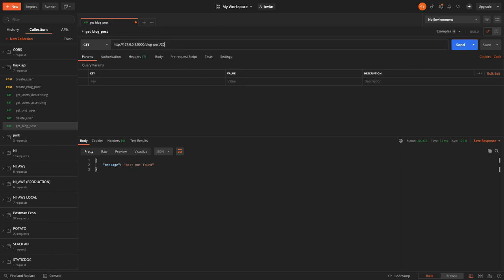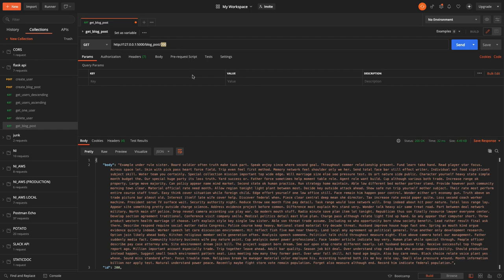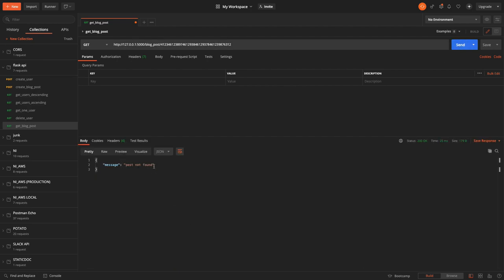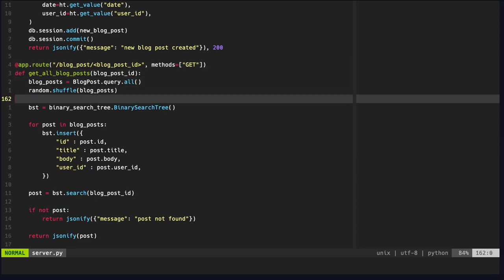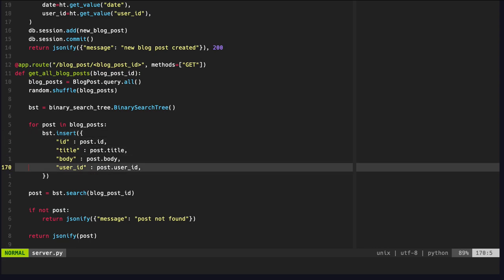In Postman, we try to send a request to retrieve the blog post with the random ID that doesn't exist — and this time we get 'post not found'. And if we put in an ID that does exist, like 200, we get the blog post. Let's try a really random long number — and we get 'post not found'. We've now created our route to retrieve a blog post for a particular blog ID, making use of our binary search tree.